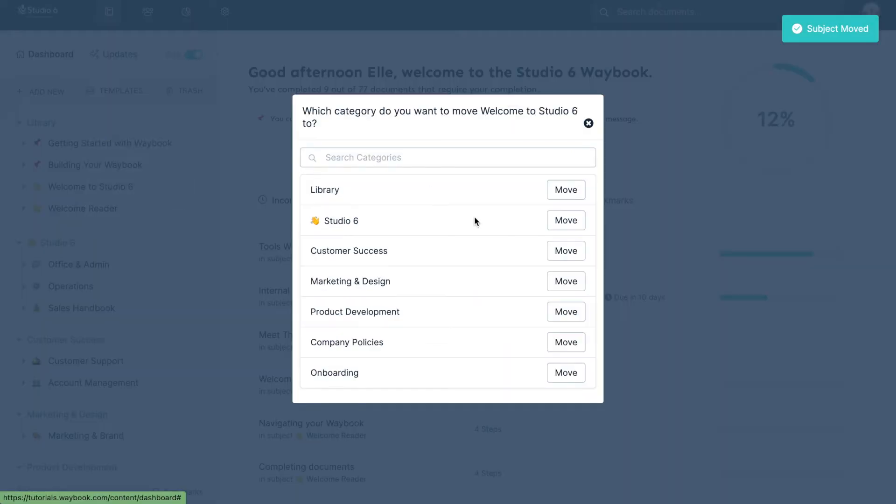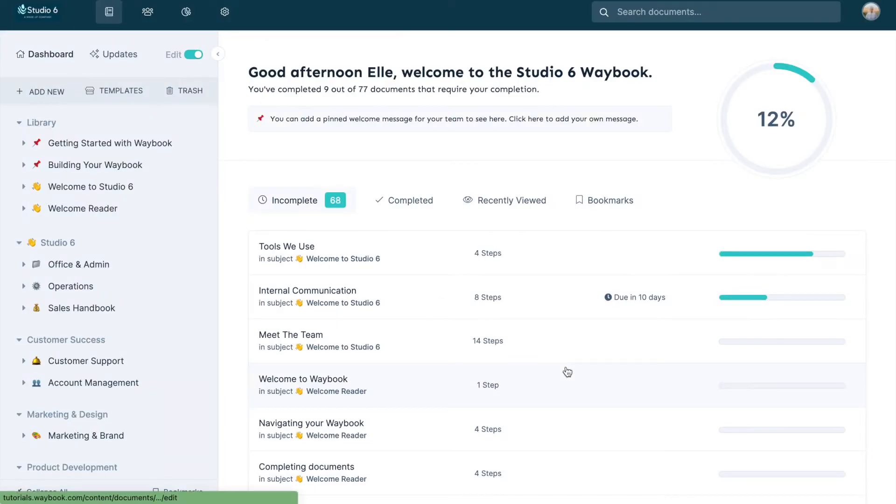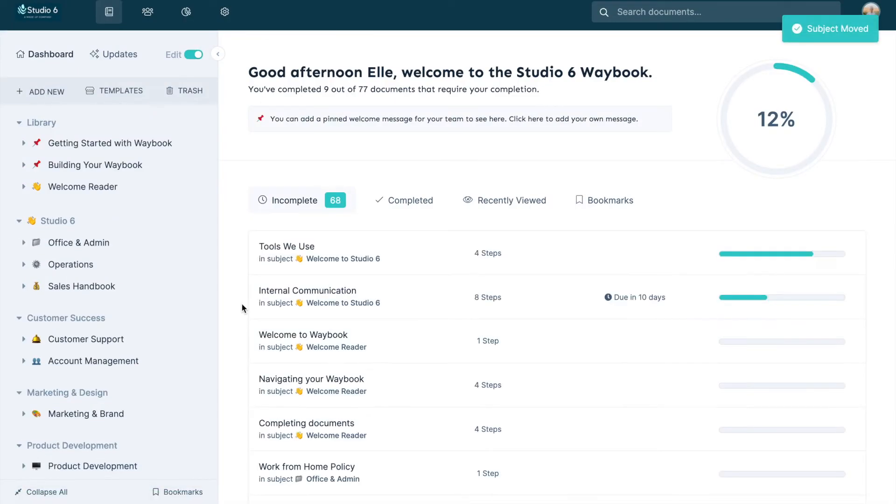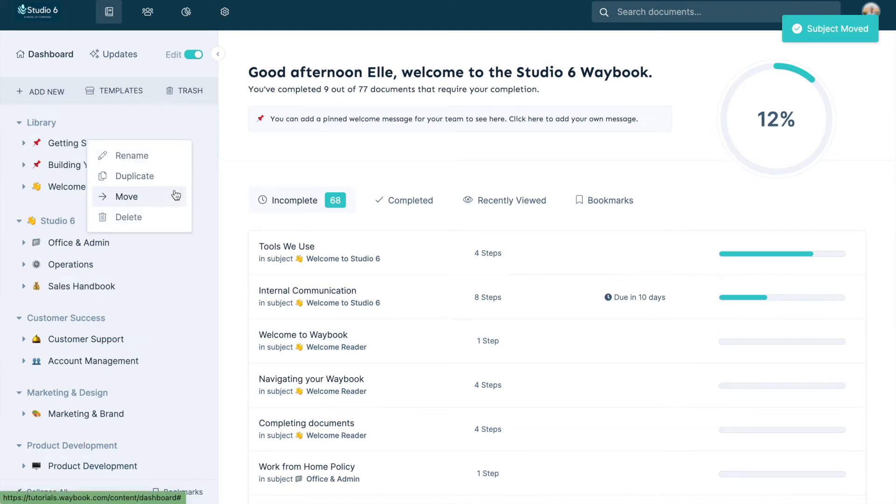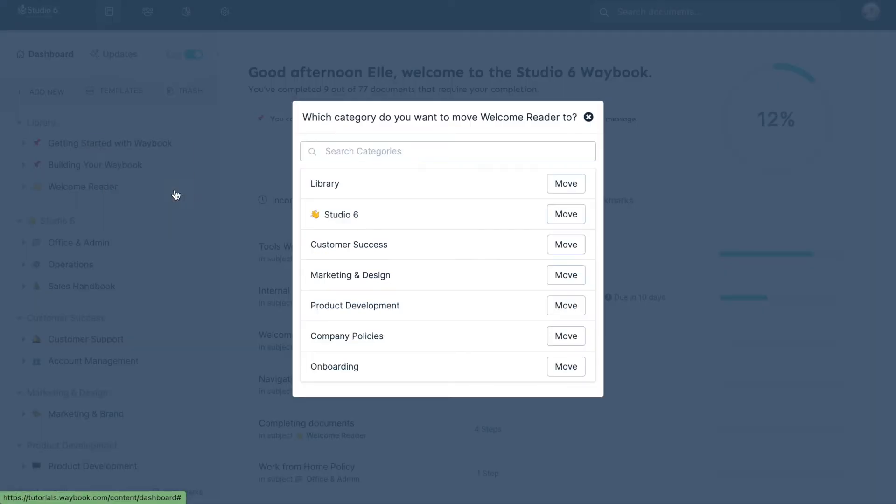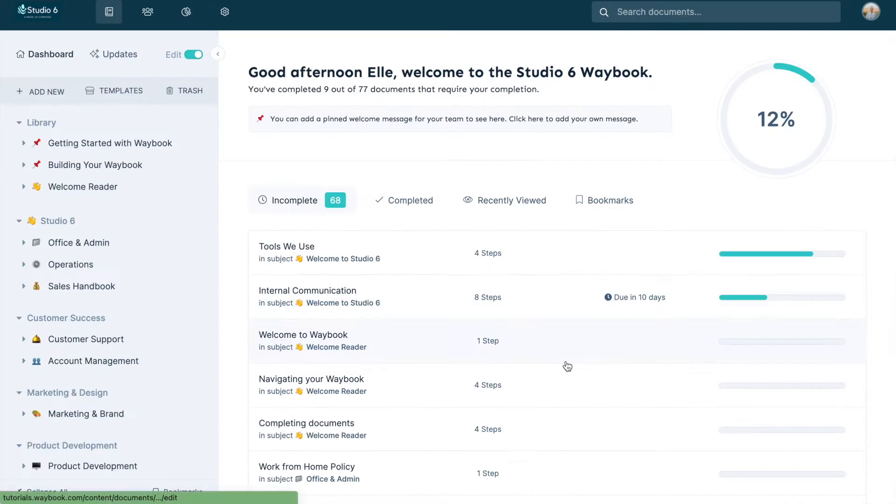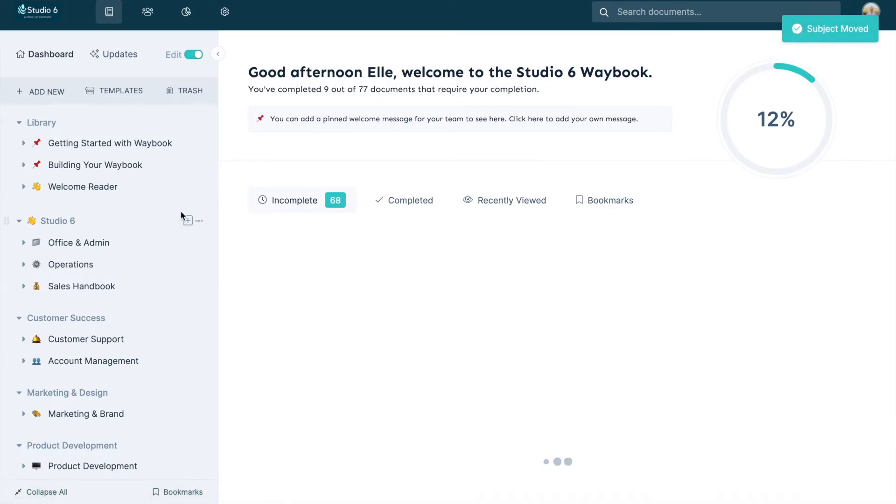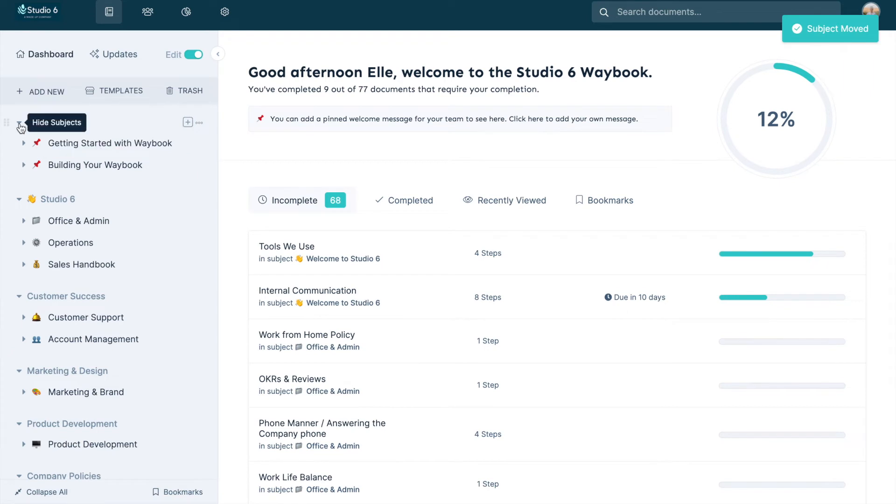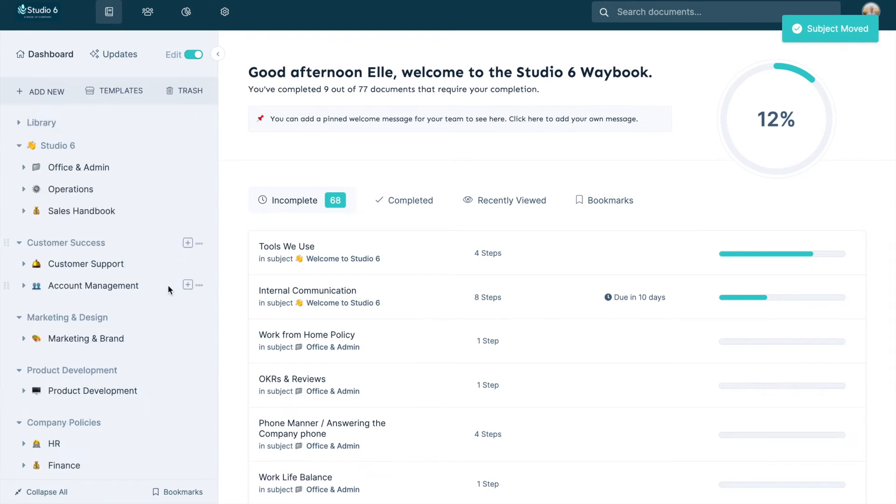To move your subjects, stay in edit mode and press the three dots that appear when you hover over its title. Select the move option from the list, then choose the category you want it to live in from the list provided.